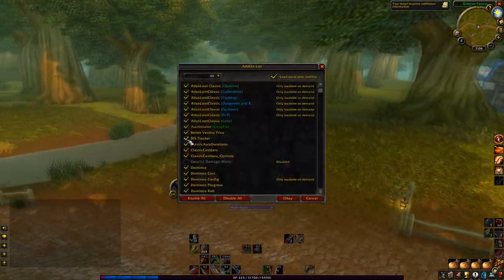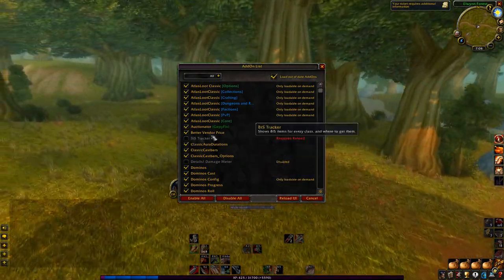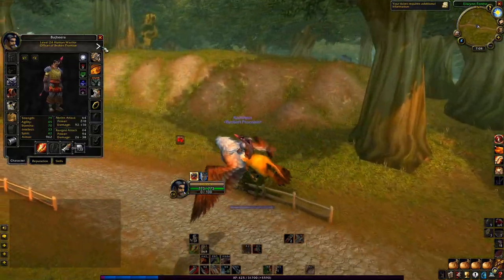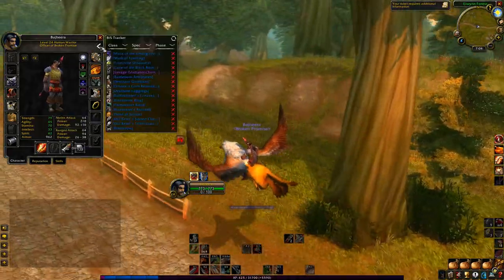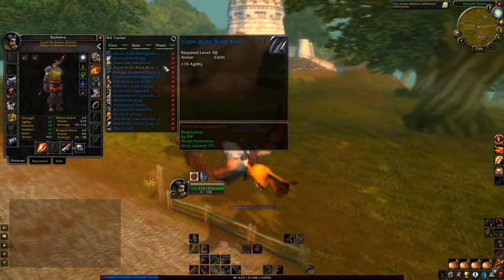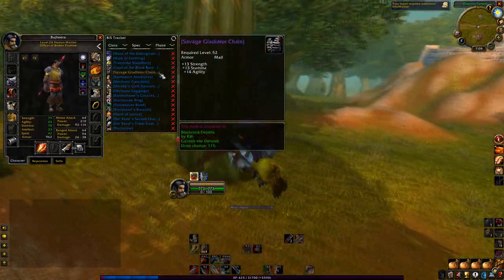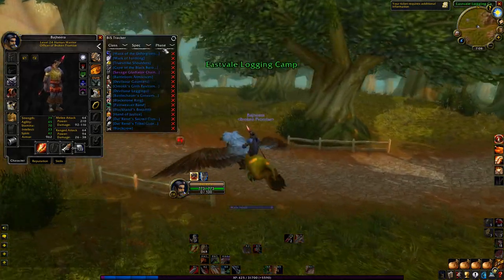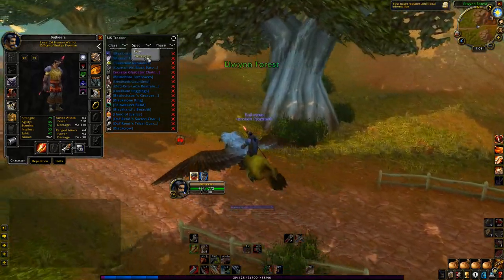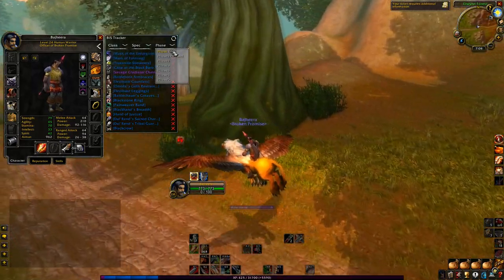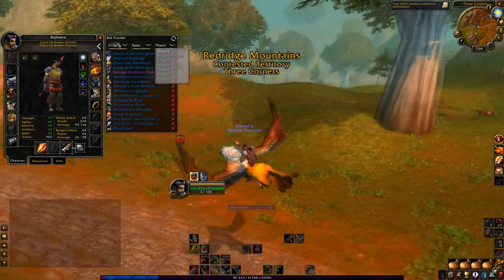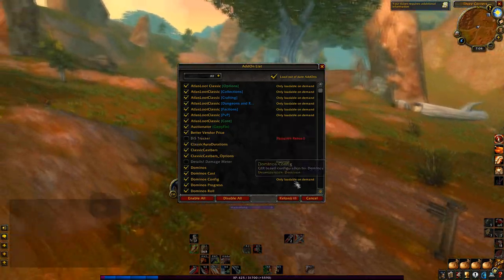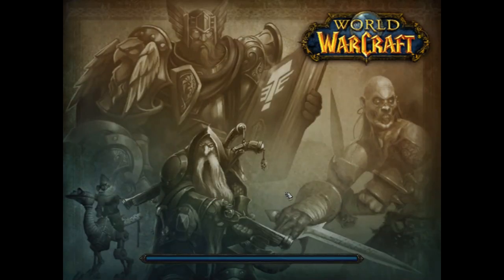BisTracker — this is one of those things I really haven't gotten into, I could probably actually disable that. What it does is allow you to go to the character sheet, click this little button, and it'll tell you what your best in slot items are — or at least what this add-on thinks it is. You can do it by class, by spec, by phase. I just have that in there because I thought it was cool, but I'm probably actually going to turn that off since I don't really need it right now.